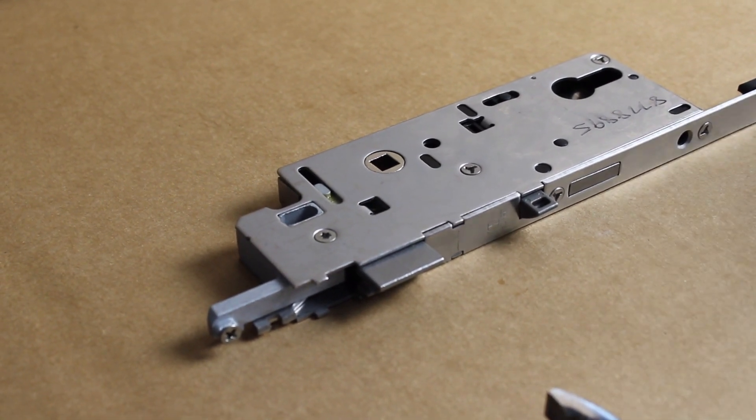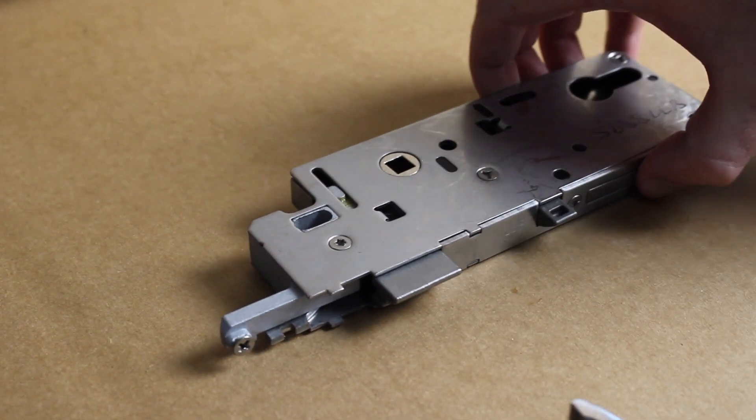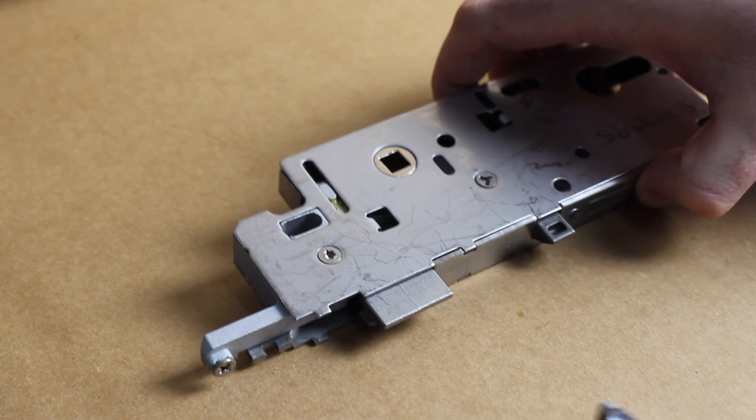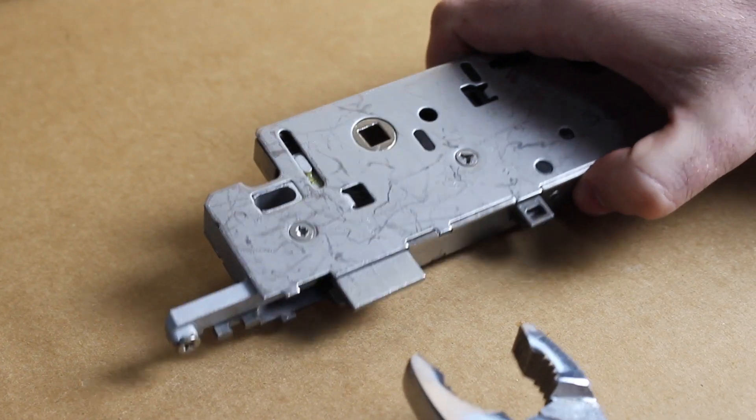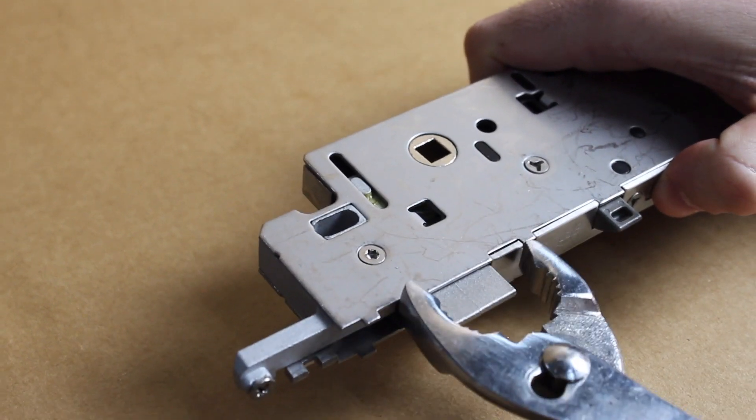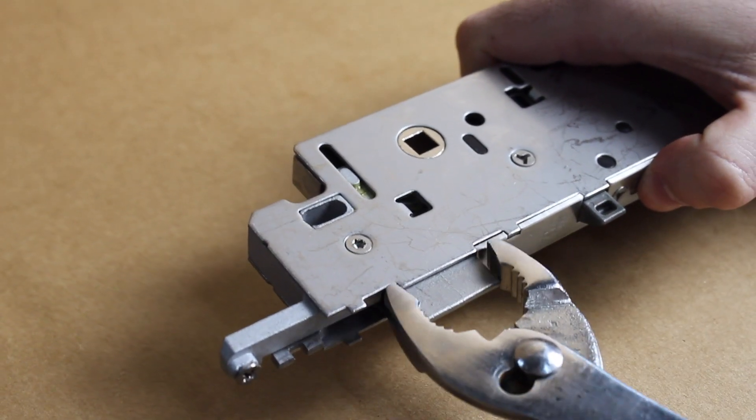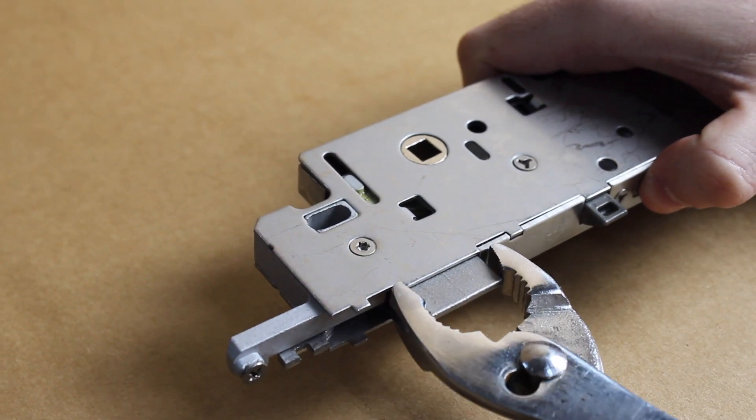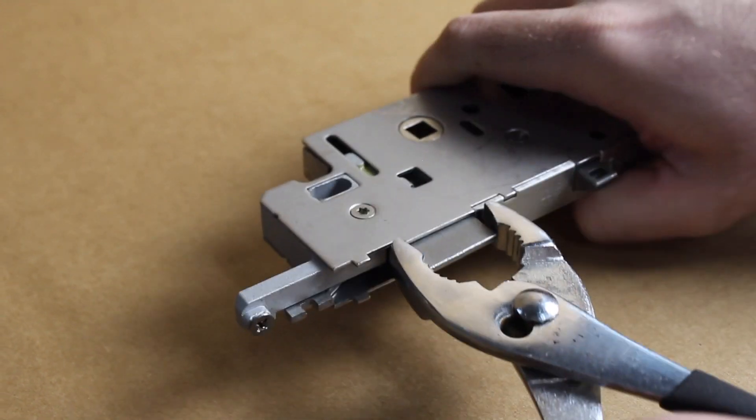In order to change the handing, grab the lock and grab a pair of pliers. You're going to use the pliers and grip down hard on the latch of the lock here.